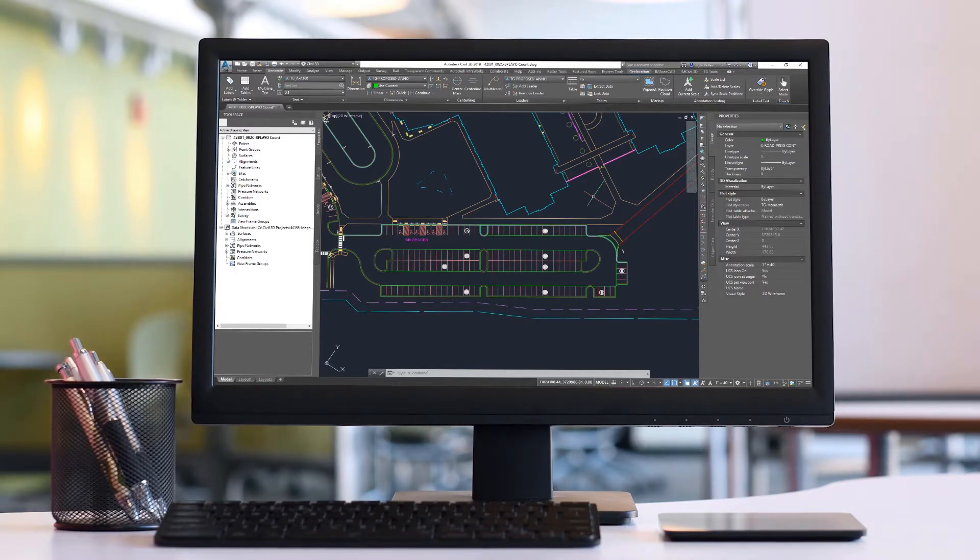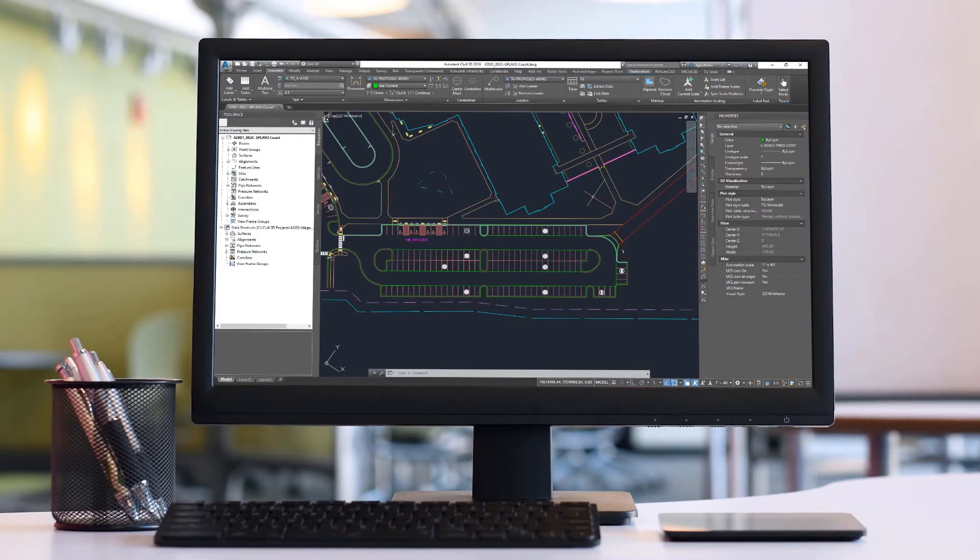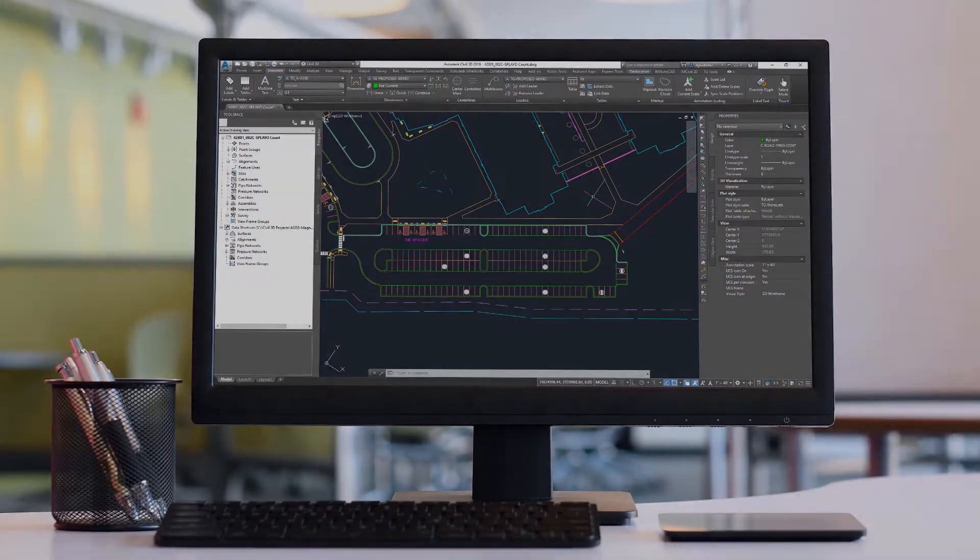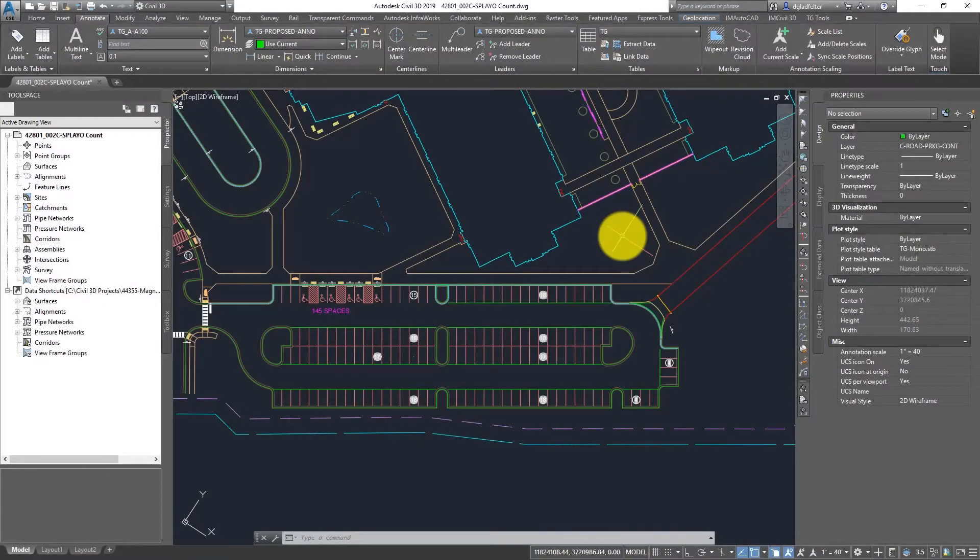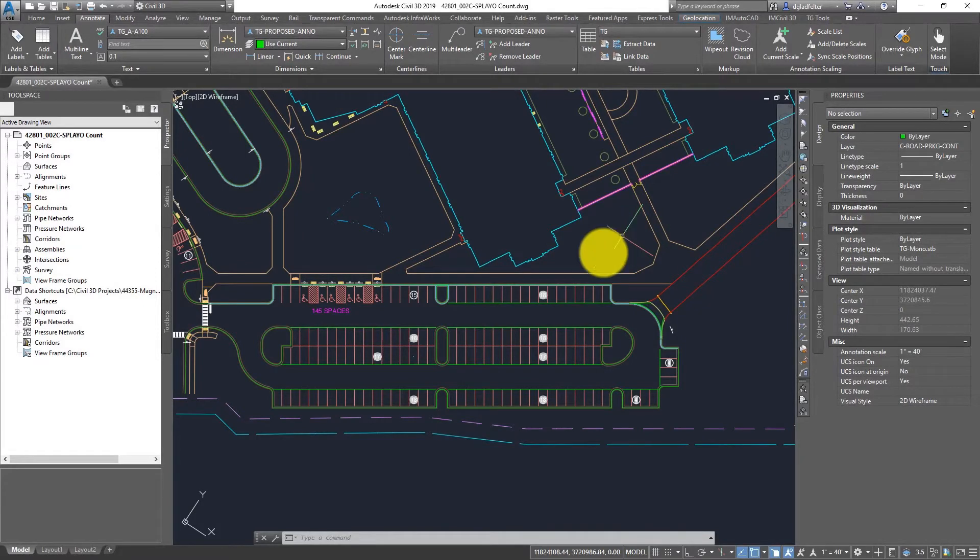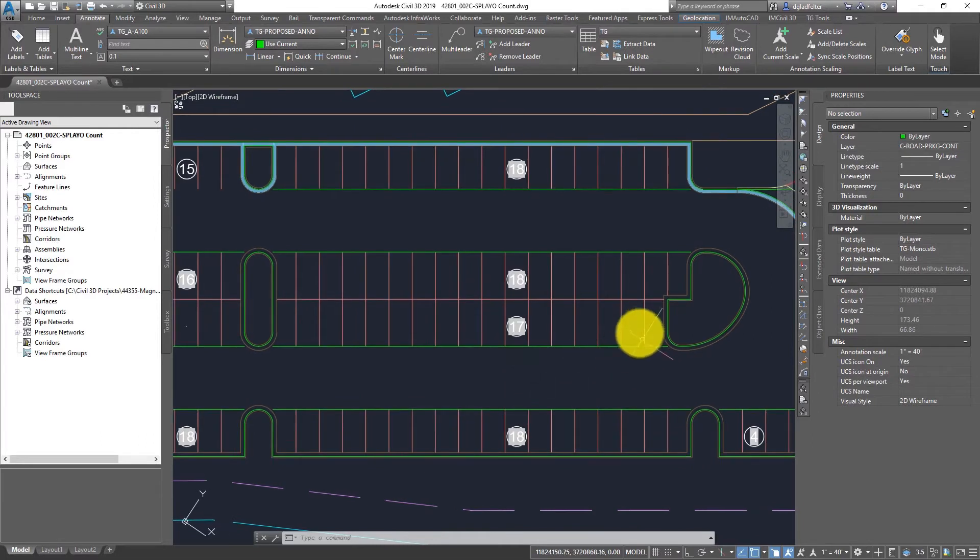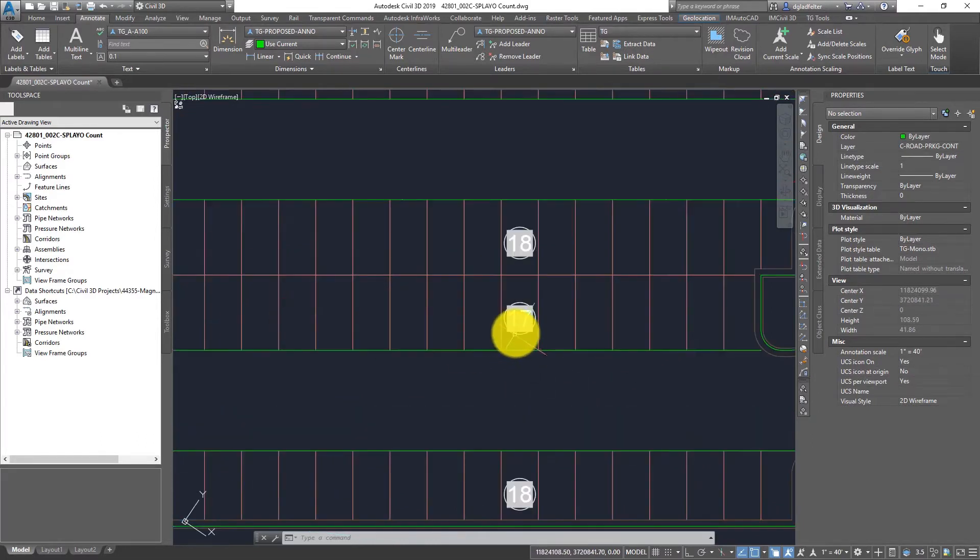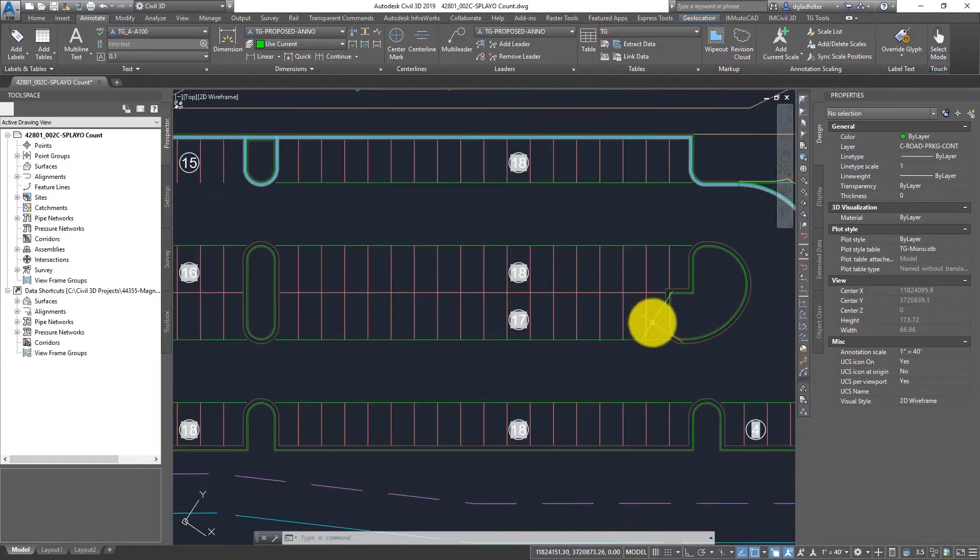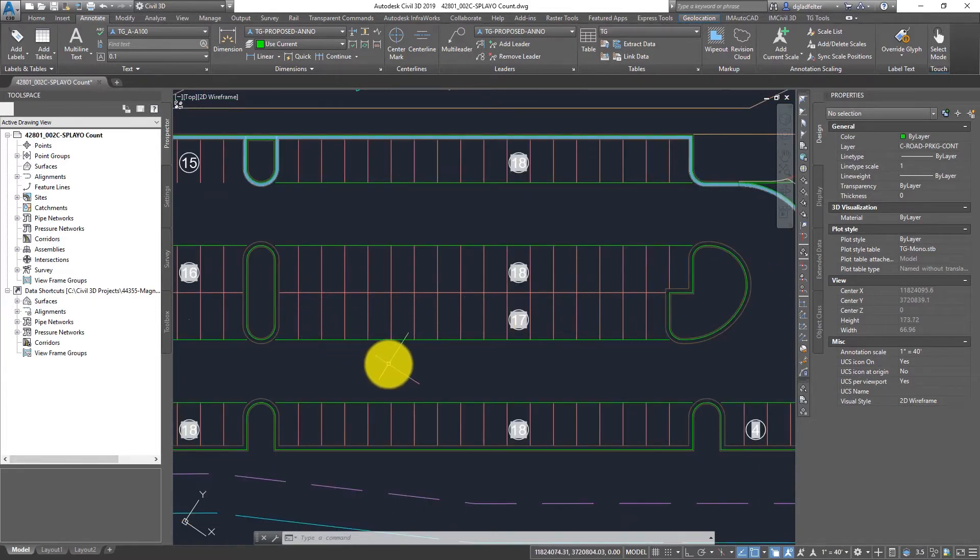This workflow has many different applications but for the purpose of today's discussion we're going to explore this through the lens of parking counts. On my screen I have a typical site plan and as we would expect we have lots of parking spaces and along each run of parking spaces we have a block with a number that tells me how many parking stalls I have along this run.